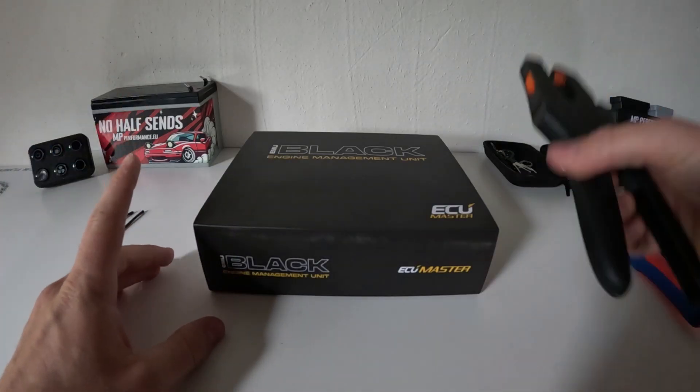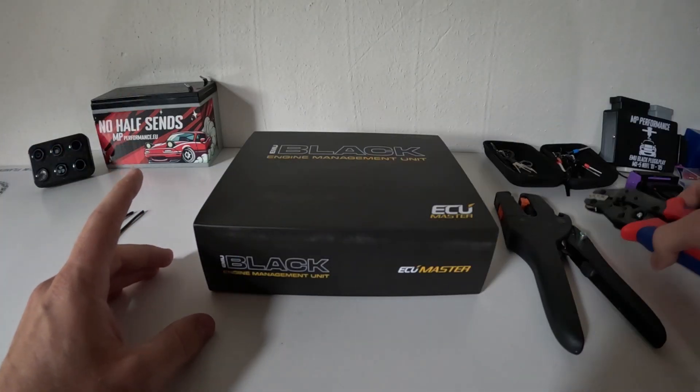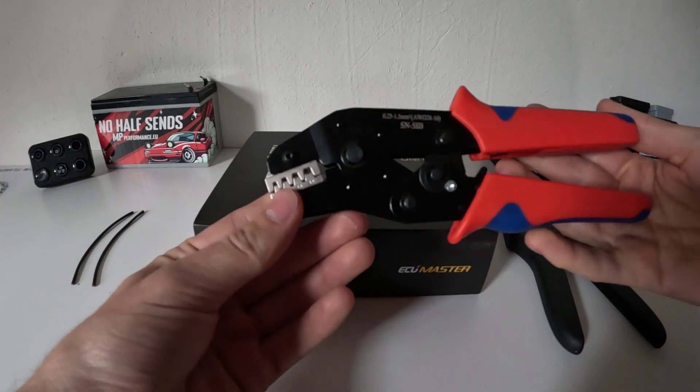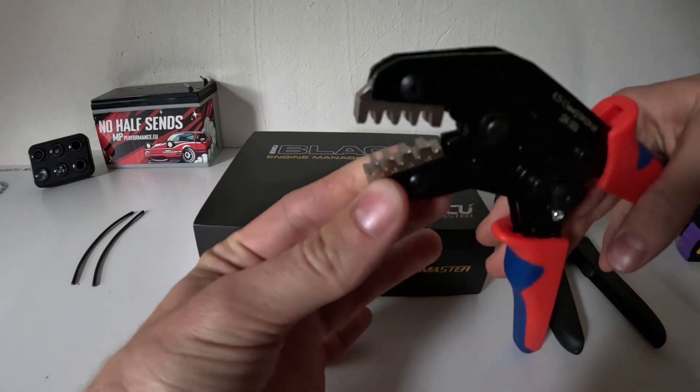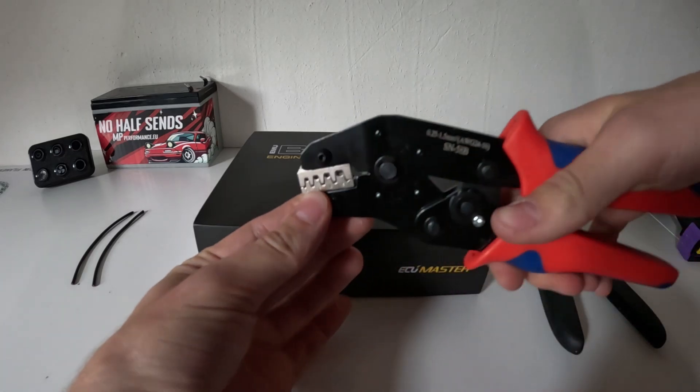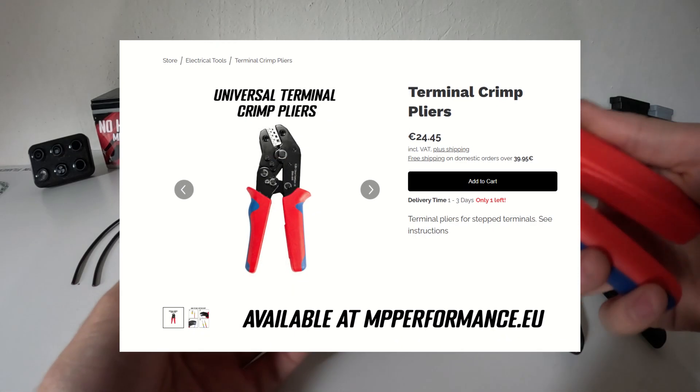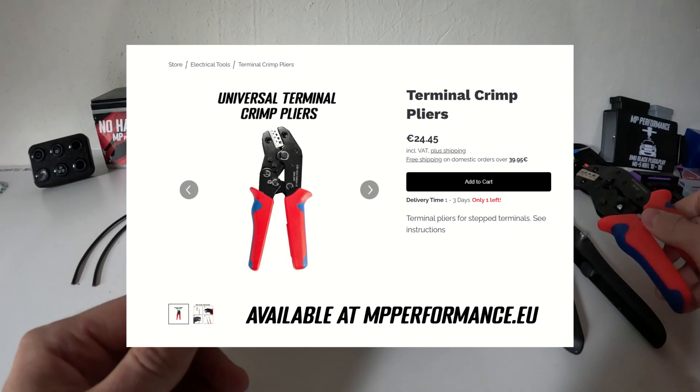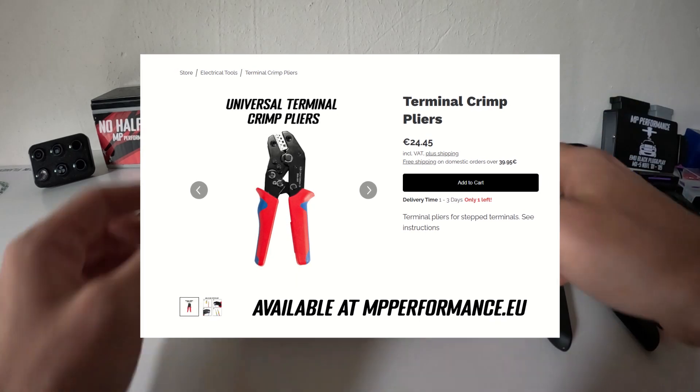There's a few tools I am using: stripper pliers and a terminal crimper. These pliers are very inexpensive, I have them at my web shop, and you're gonna need those to make these connections.